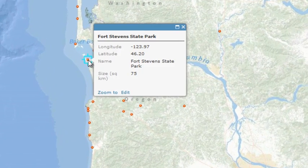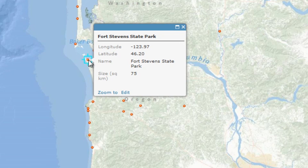See the video about displaying pop-up windows for a quick demo about configuring the information that appears in these windows.